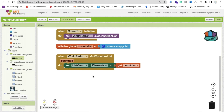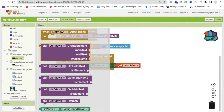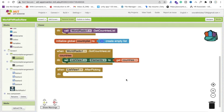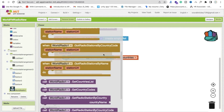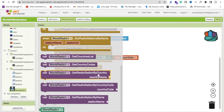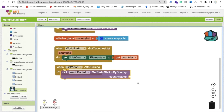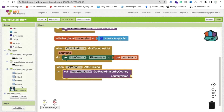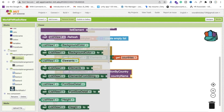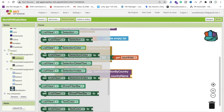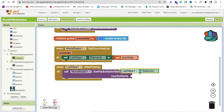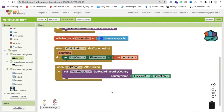Whenever someone clicks on a country in ListView1 — for example India, US, or UK — we need to fetch their FM radio stations. Use the ListView1's AfterPicking event, then call World Radio's 'Get Radio Stations By Country Name', passing ListView1's Selection as the country name.